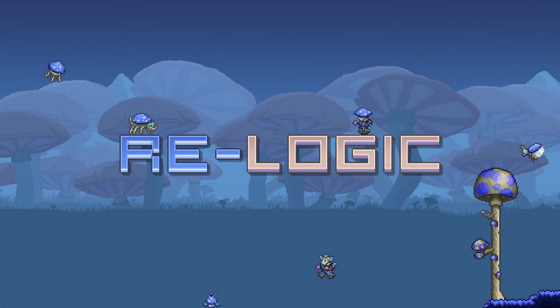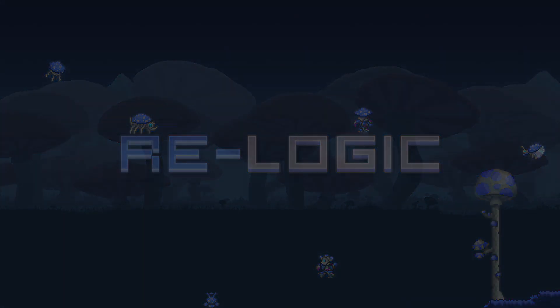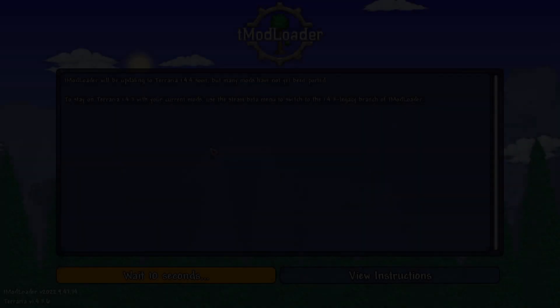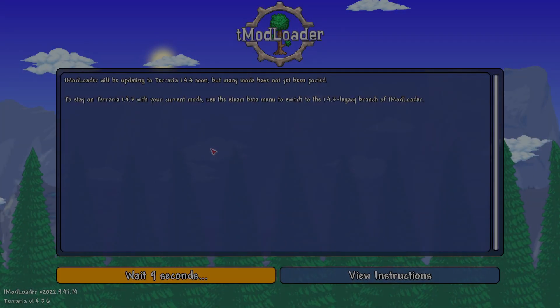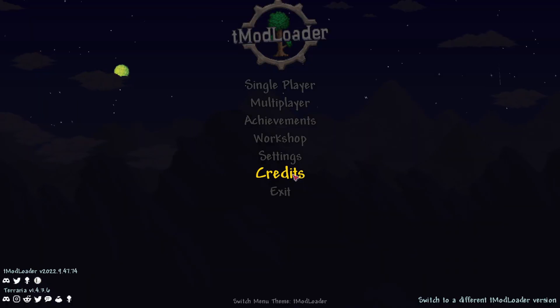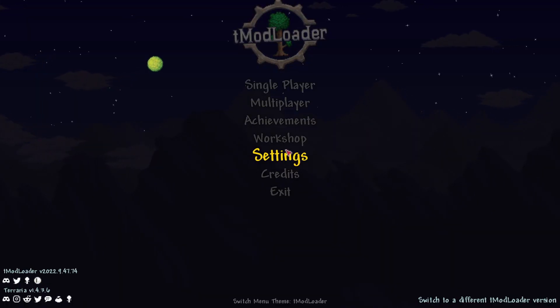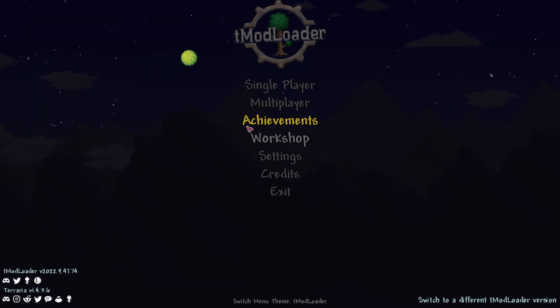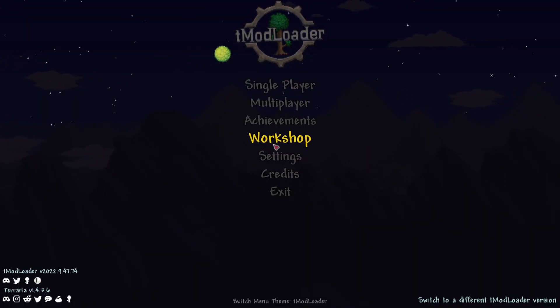When you first open it up, you may have to do an update. I had to wait a few seconds, and then once it's finished, from the home screen, what you need to do is go and click on Workshop.